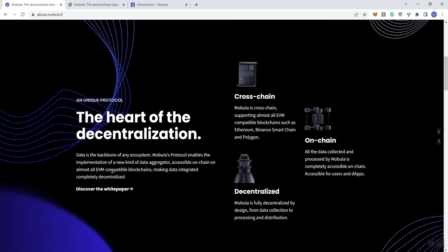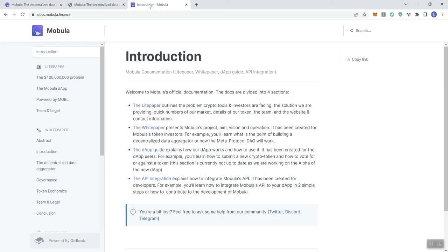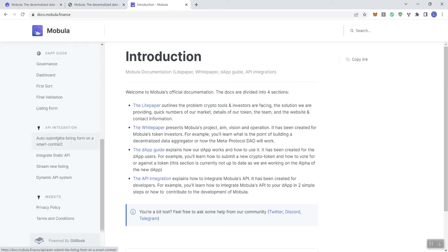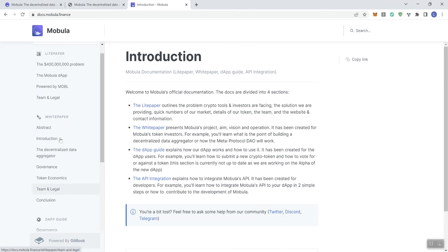Almost all EVM compatible blockchains, making data integrated completely decentralized. And you can discover the white paper. So if we look at the white paper, we've got a lot of different things to engage with. Just making you aware that that is there - a lot of information to access there.